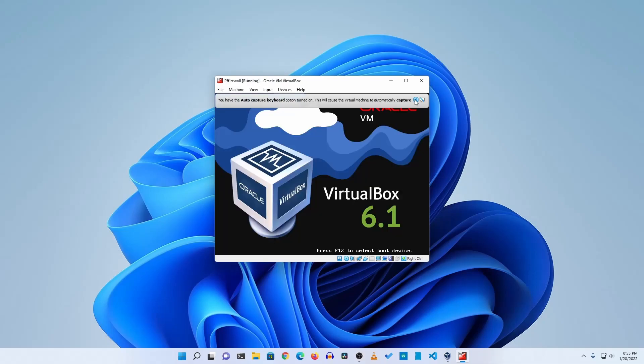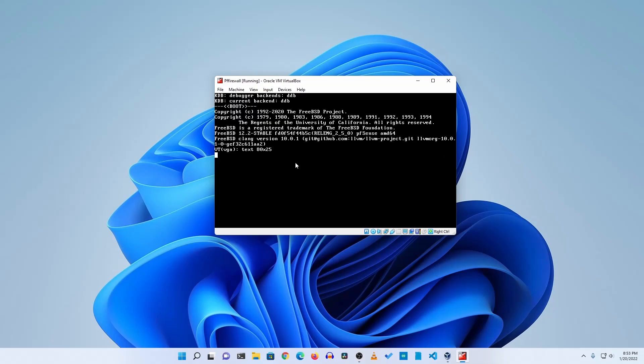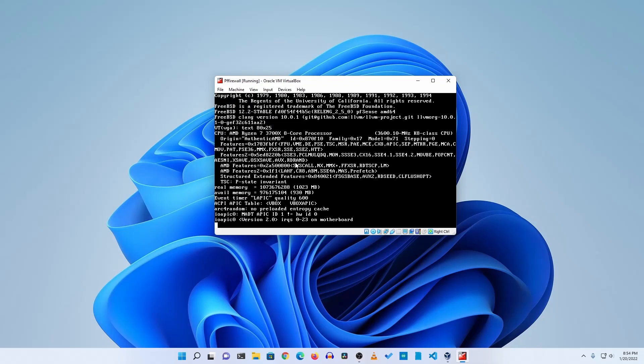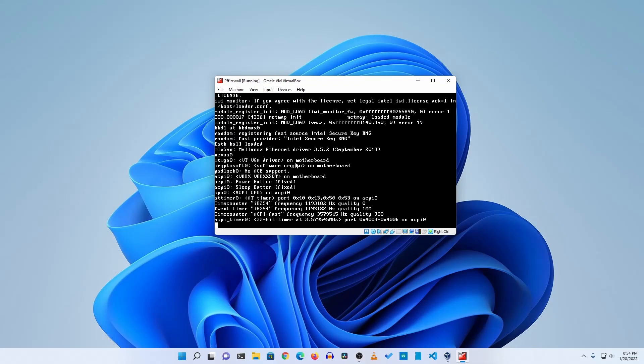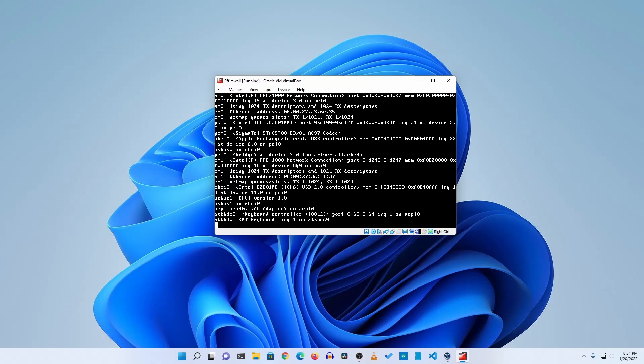And it will start the pfSense from the ISO file. It's going to take some time for boot up so you have to wait. Then after some time you will get this copyright and distribution notice. You have to accept it so press Enter on your keyboard.